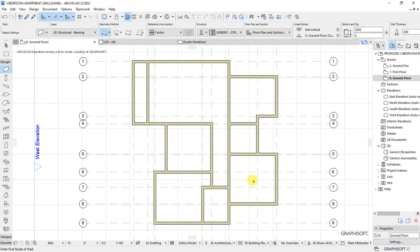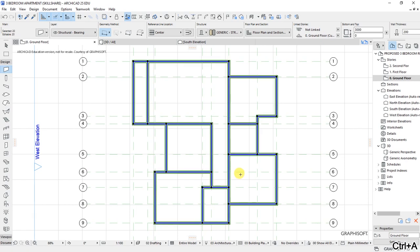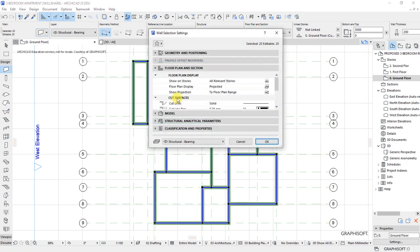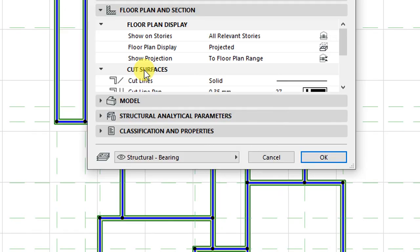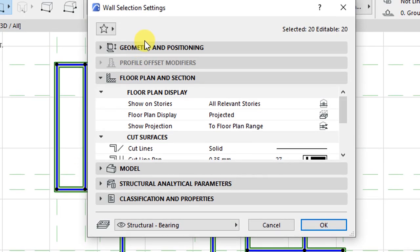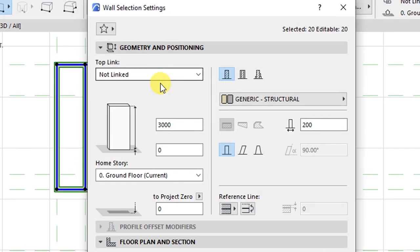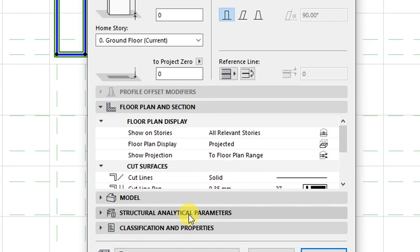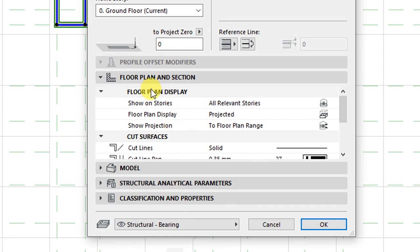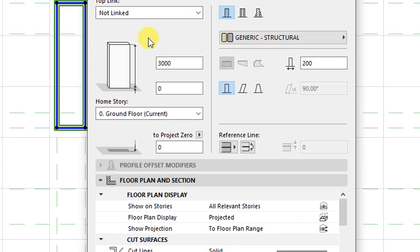Basically, the various walls that we have. So what I want to do is select all the walls by control A on my keyboard, then go to the settings dialog for the wall, and the geometry and positioning. I'll concentrate on floor plan and section settings.